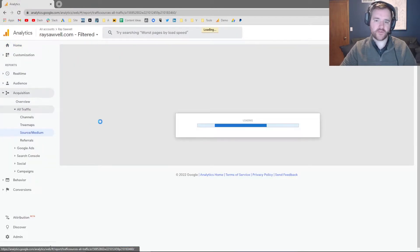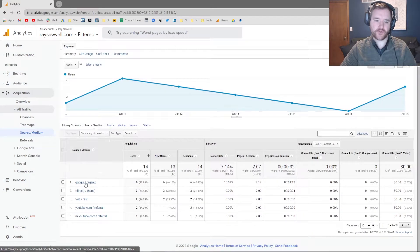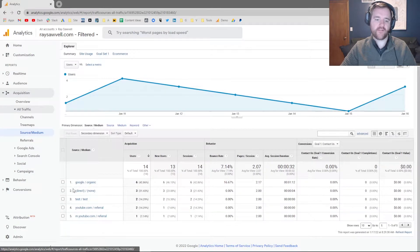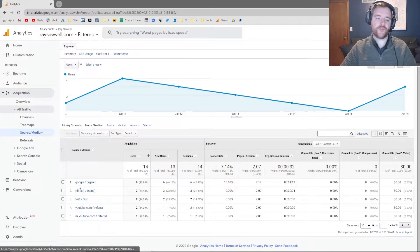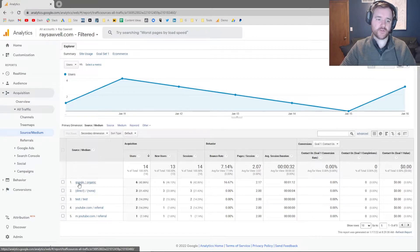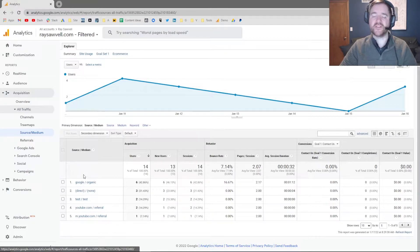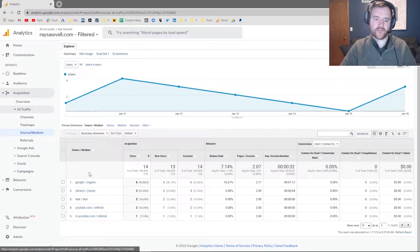And what you'll notice, you'll have several different types of traffic. You're going to notice that I have organic traffic, which is Google organic. I've got some direct traffic, some test, and some YouTube traffic. Now, the first piece that we're looking at here is the source, and the second piece we are looking at here is the medium. This is how Google Analytics identifies your traffic.